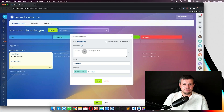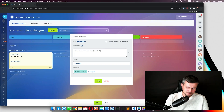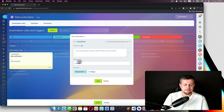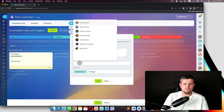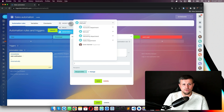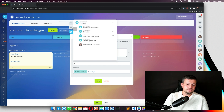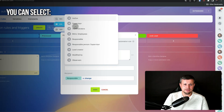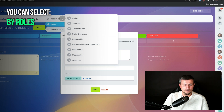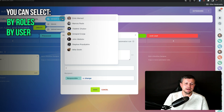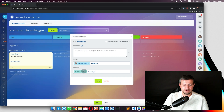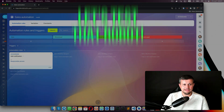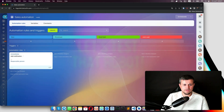The notification text would be something like: 'A new lead [lead name] created — please take action immediately.' The sender could be a boss or head of department — you can select by roles or by user. The recipient is the responsible person for the lead. Click 'Save.'